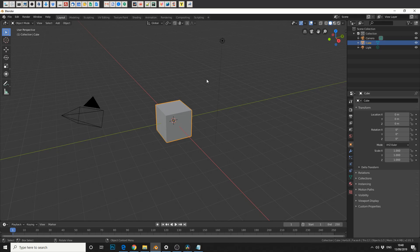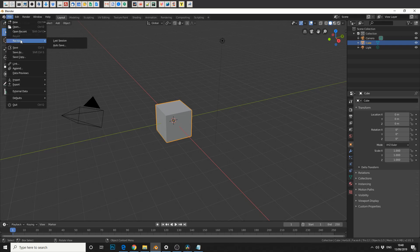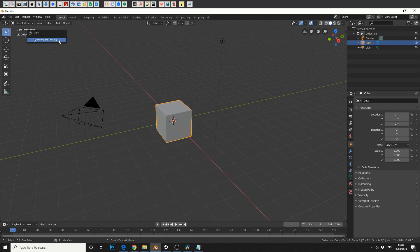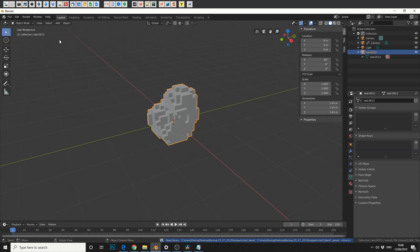One of the things you can do is go to File, Recover, Last Session. What Last Session does is it loads the last time you actually physically saved a Blender file. So for me it was a particle sim.